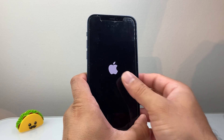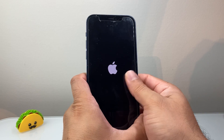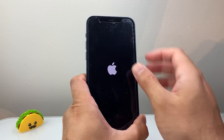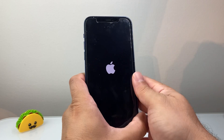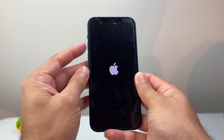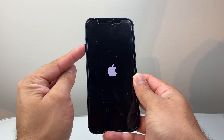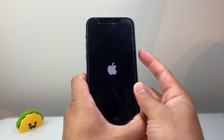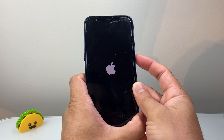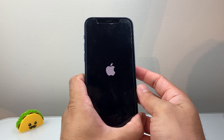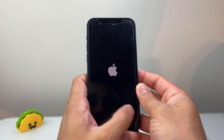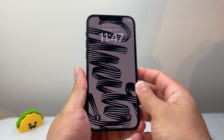If it doesn't work the very first time, keep on trying — this method does work. All we're doing is quickly pressing and releasing volume up, volume down, and then holding down the side button until the screen goes completely black and the Apple logo appears.